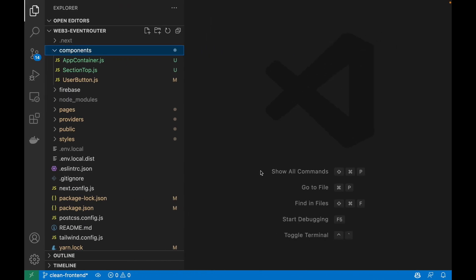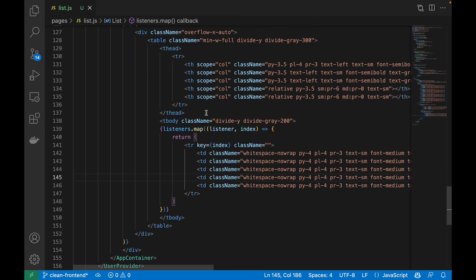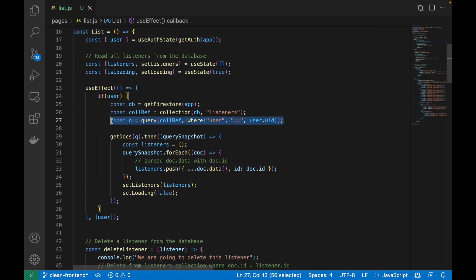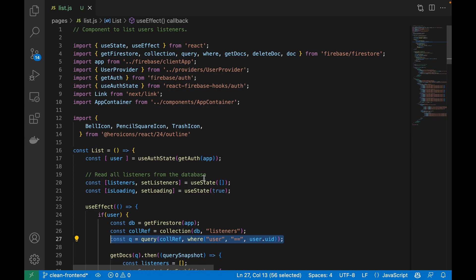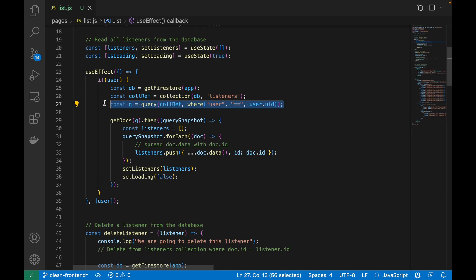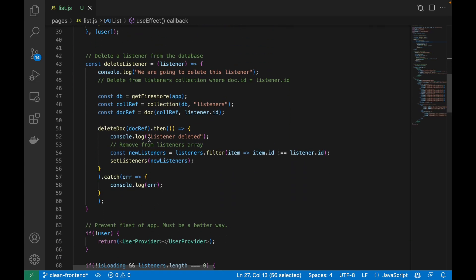The first thing I did was create a list view. If we go to our pages and look at list.js, this list view contains a component that goes out to our database and lists all the listeners where the user ID matches the currently logged-in user. We use the useEffect hook to go out and grab data, and we have some methods here for deleting listeners. I don't yet have the edit listener piece done.